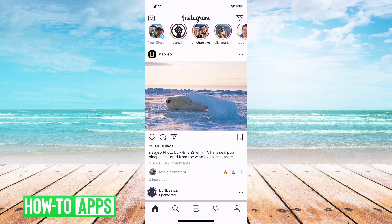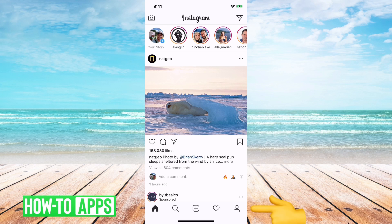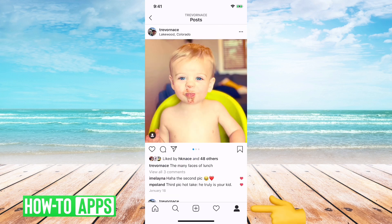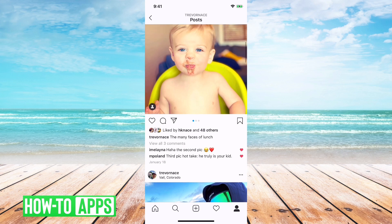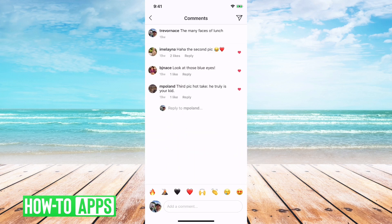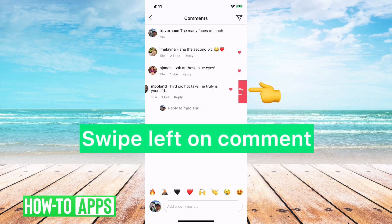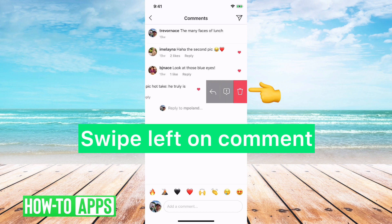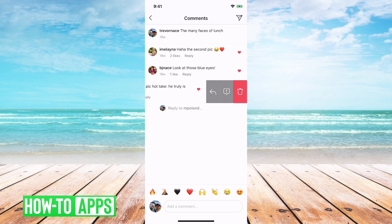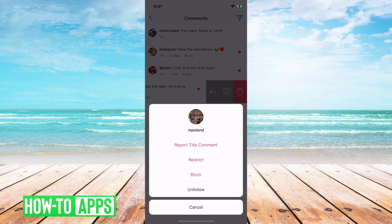First, what restrict means — we can go over to my profile here. I've just pulled up a picture, and then we can open up comments. I'll give you an example of what restrict means here. You can slide to the left on a comment and it'll open up these various options to reply, delete, or the little exclamation point. We'll just tap on that and then you'll see the option to restrict.